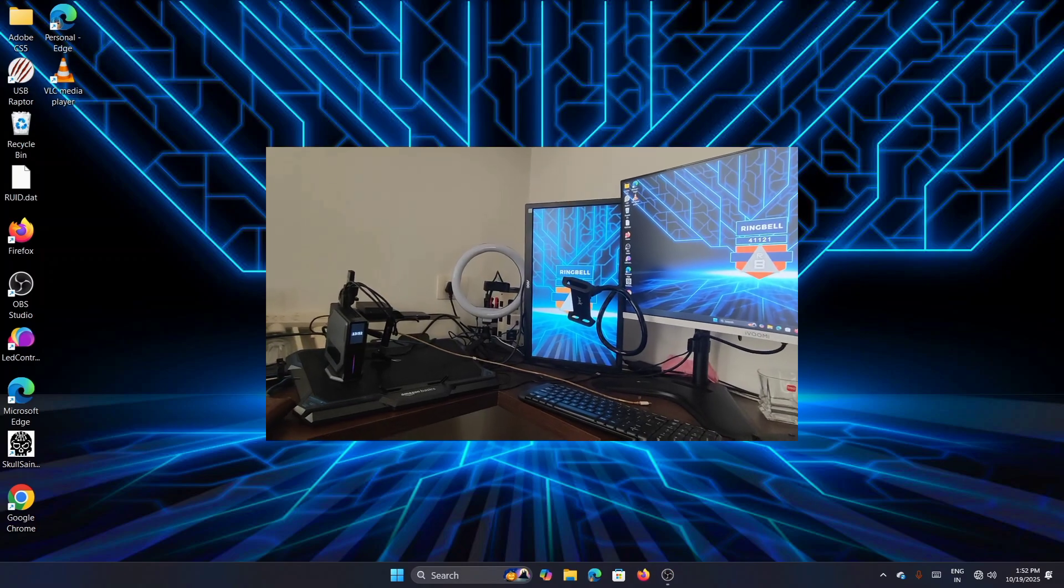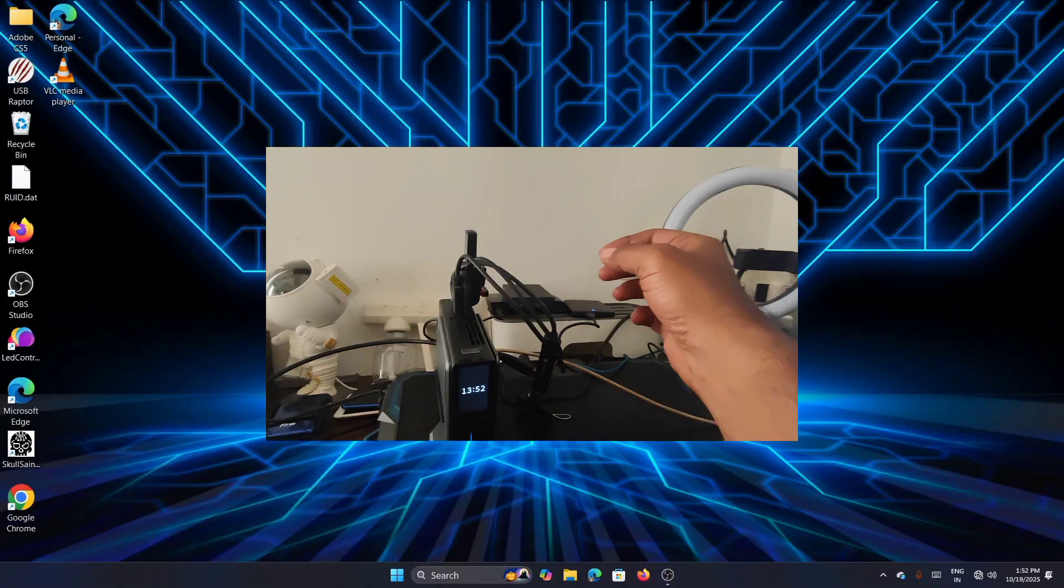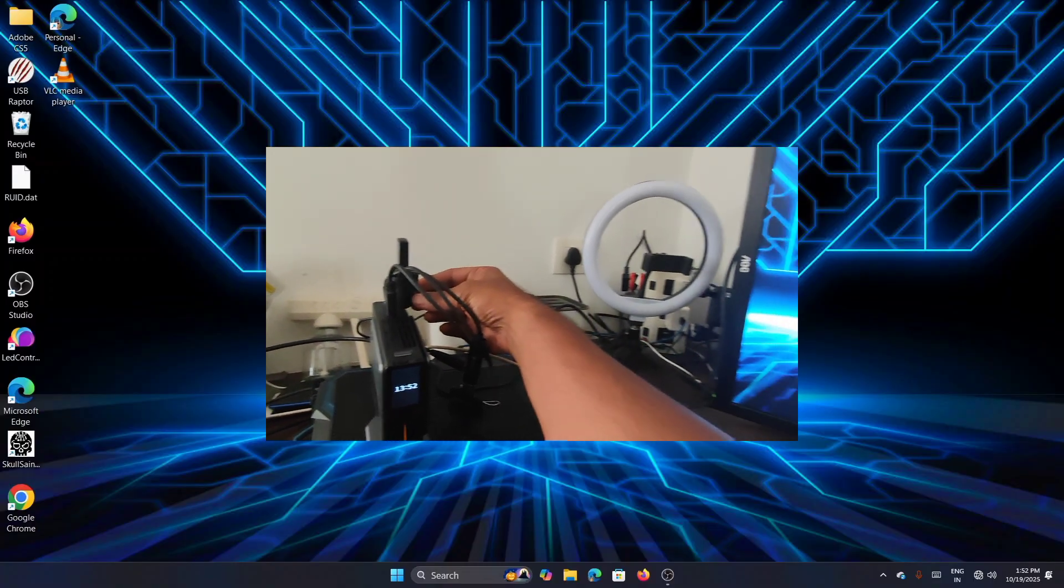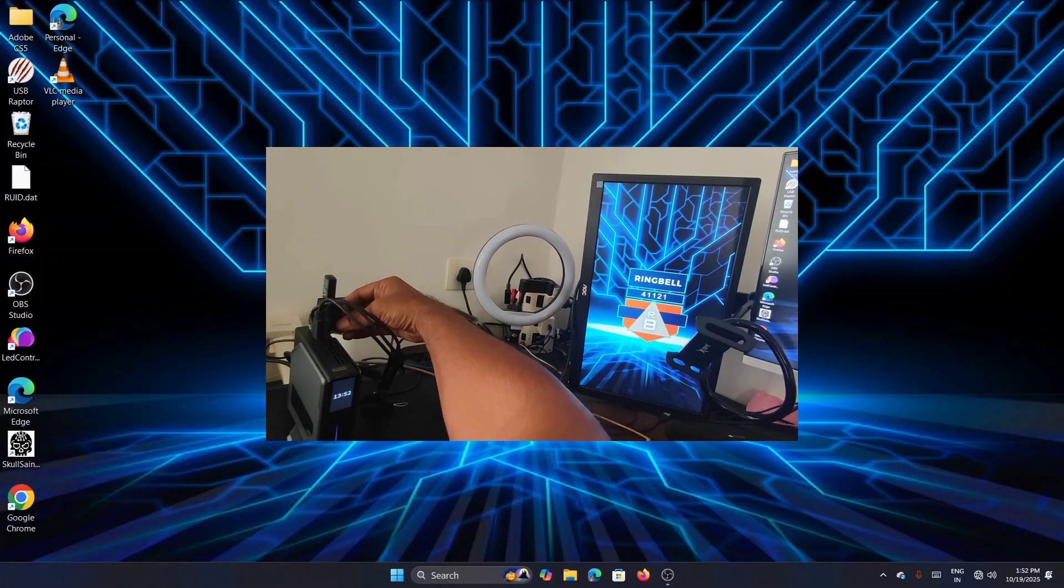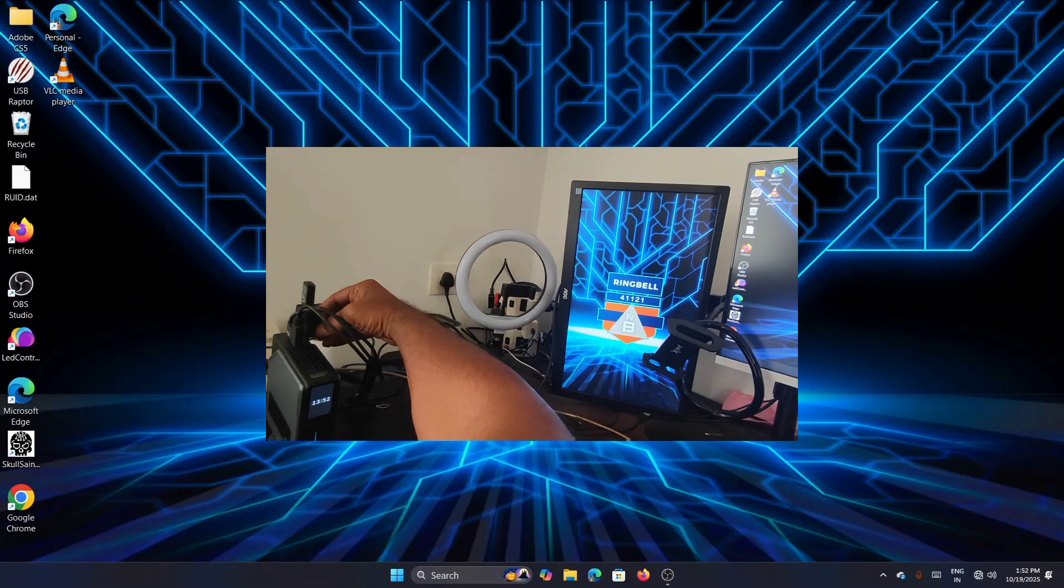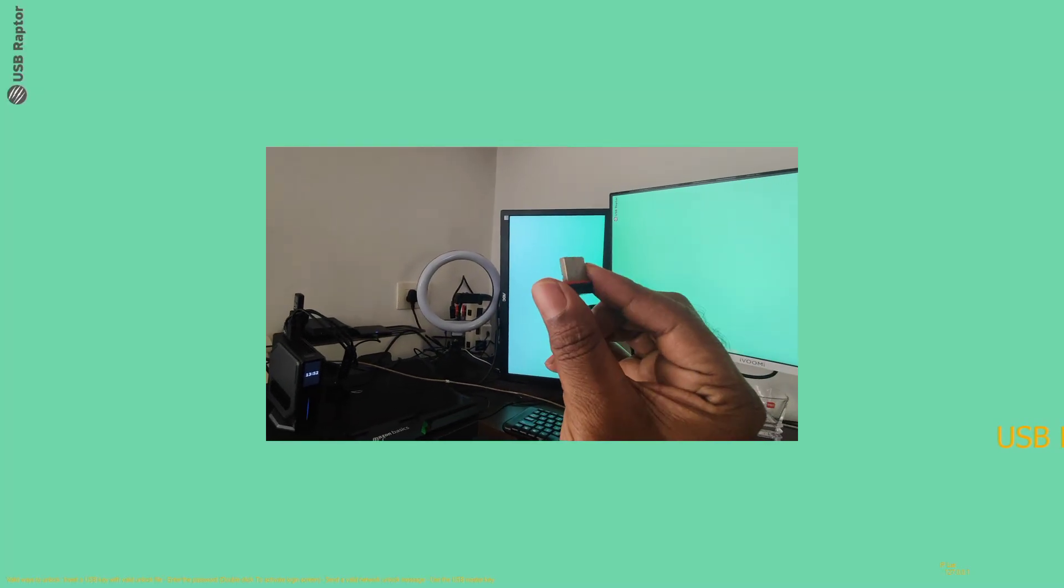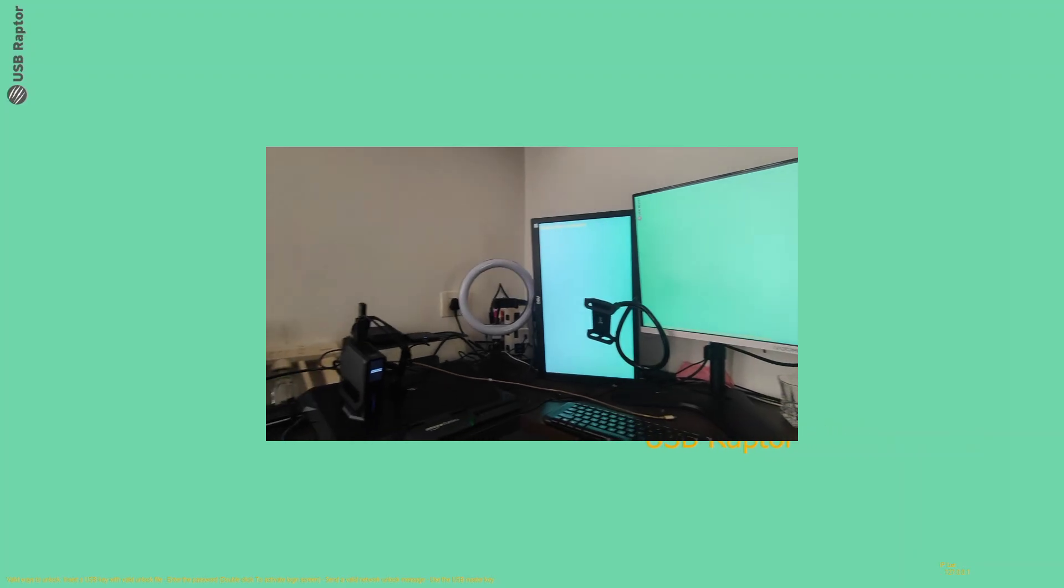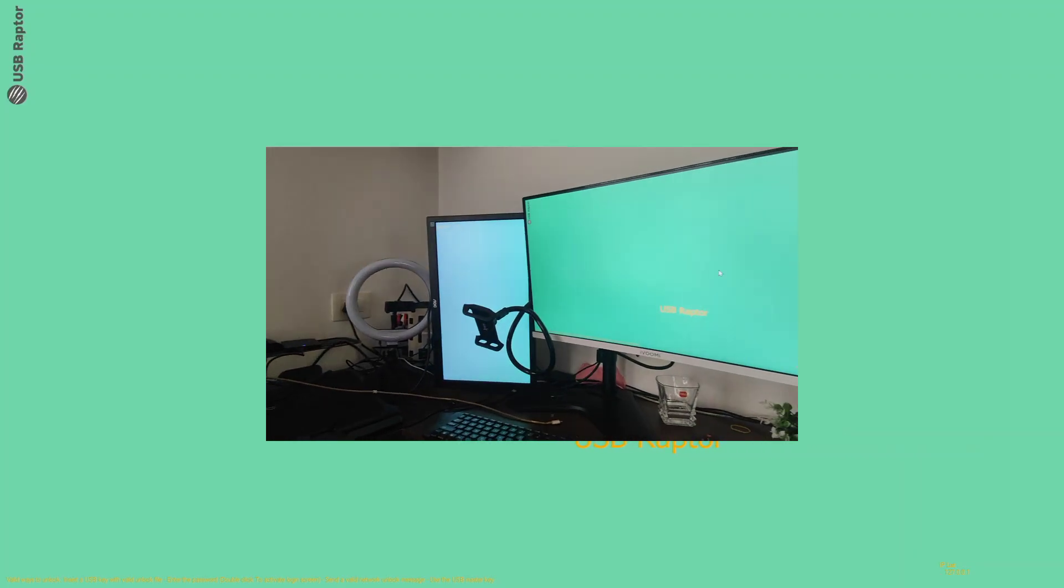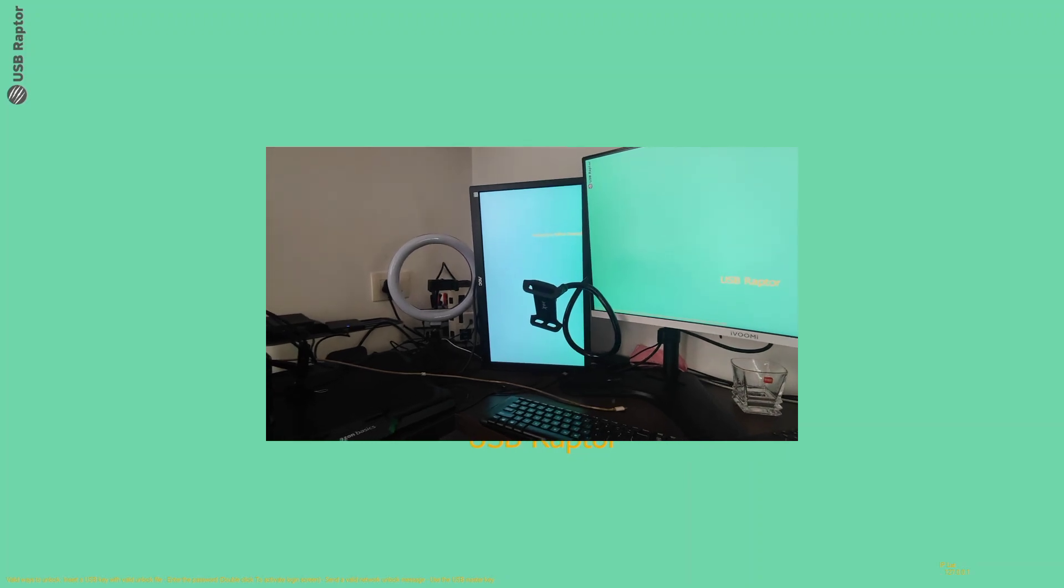Now I'm going to remove the USB. As you can see, this is the USB I'm just removing. The moment I remove it, it will enable the USB Raptor. You can see it here. No one will be able to access your system.